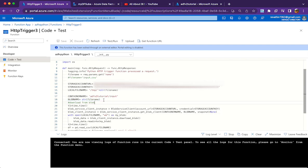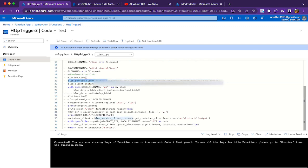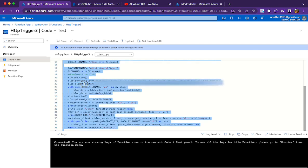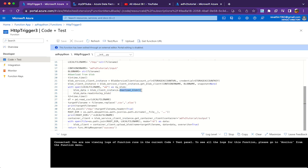The next step is to download the blob. These two lines establish connectivity: we create an instance of BlobServiceClient, and then invoke 'get_blob_client' so we can use that client instance for downloading the file. Once the instance is created, the next line downloads the actual blob to the local folder.